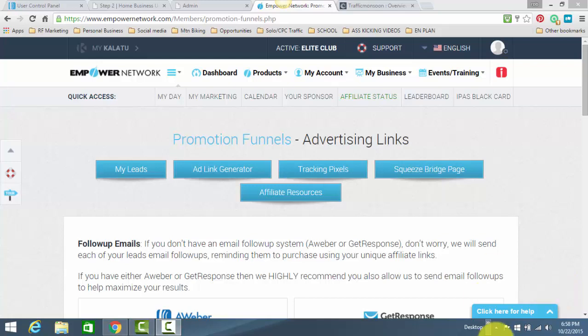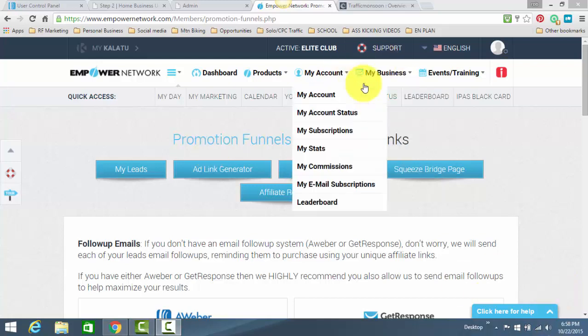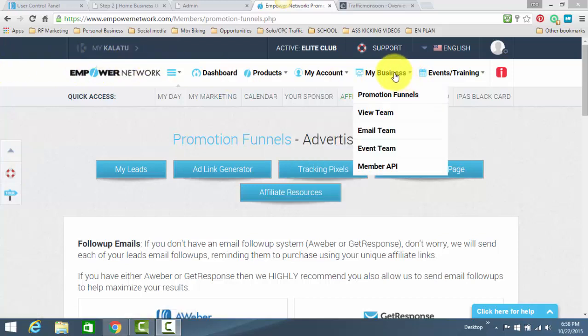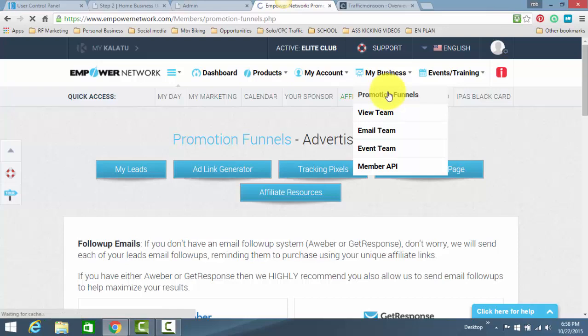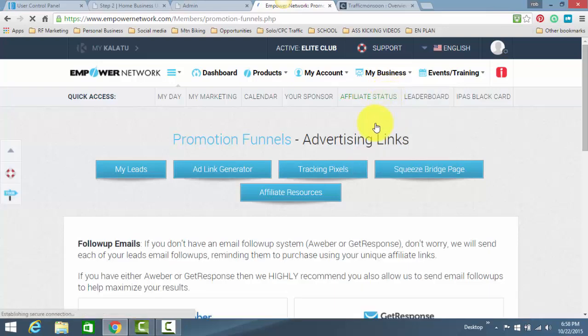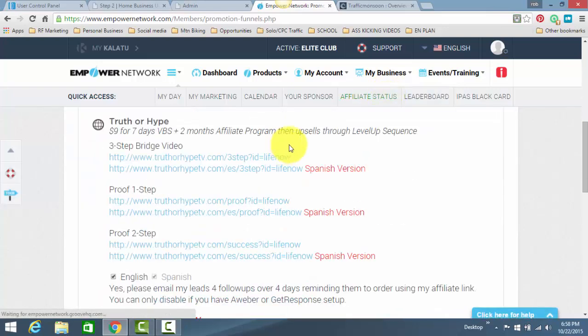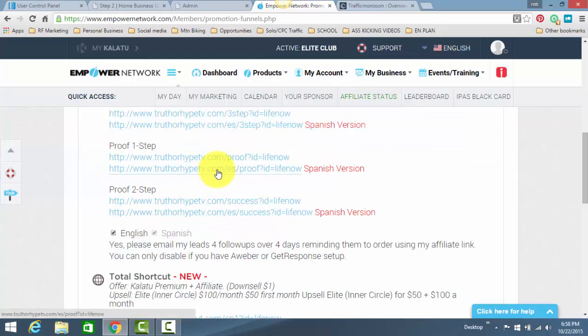This is the back office of Empowered Network. All you have to do is look up along the top here, you find My Business. You go down, you click on Promotion Funnels. This same page is going to open up. You're just simply going to scroll down here.